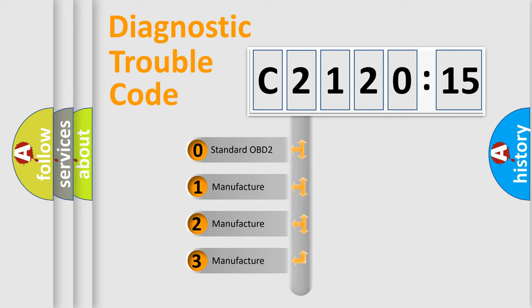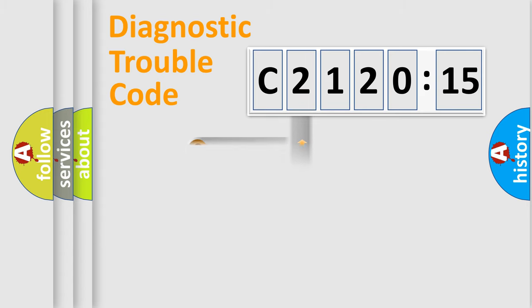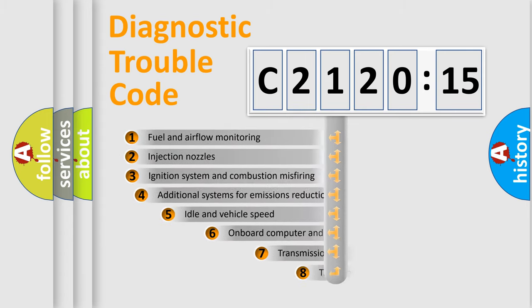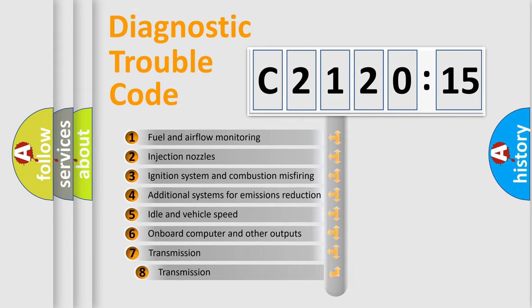If the second character is expressed as zero, it is a standardized error. In the case of numbers 1, 2, 3, it is a more precise expression of the car-specific error.